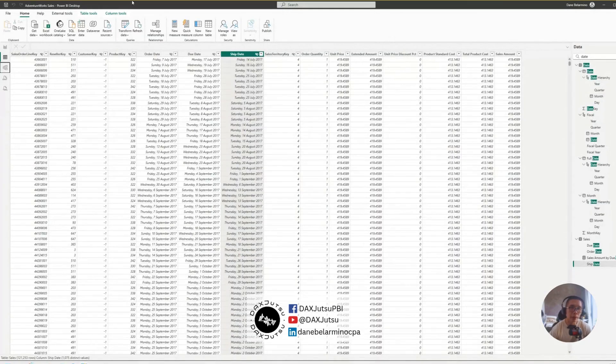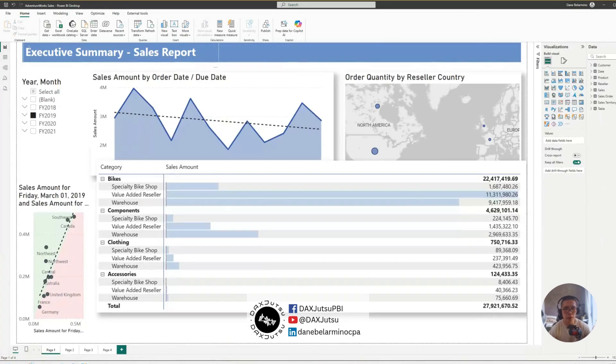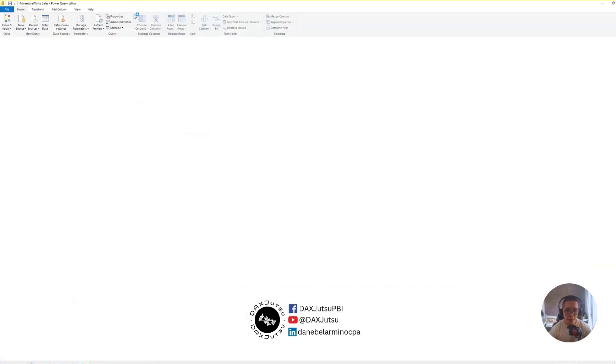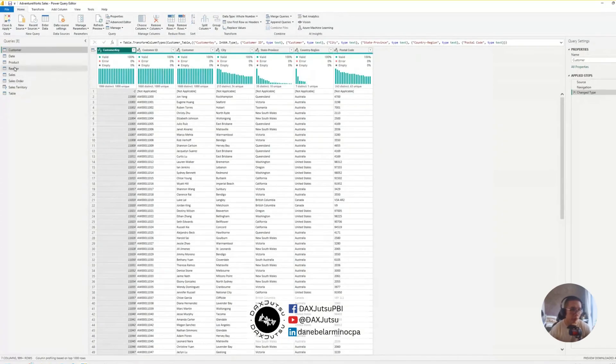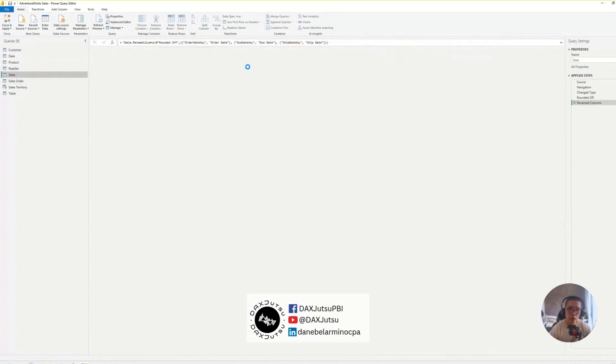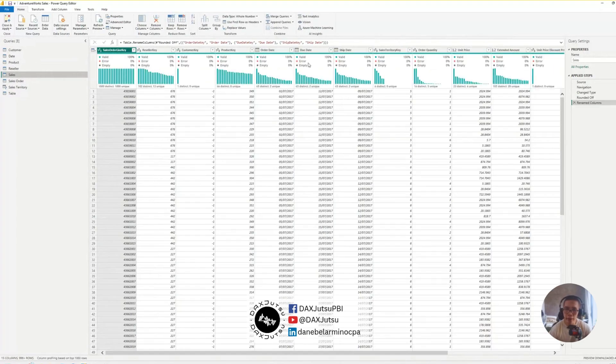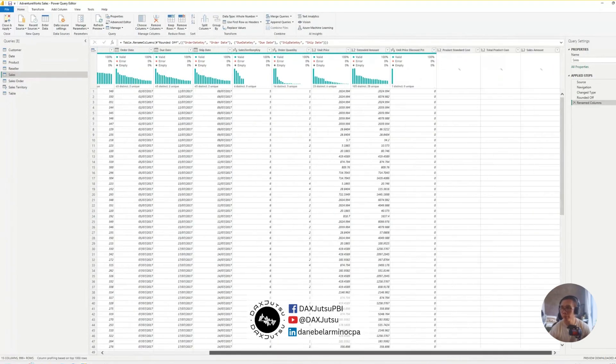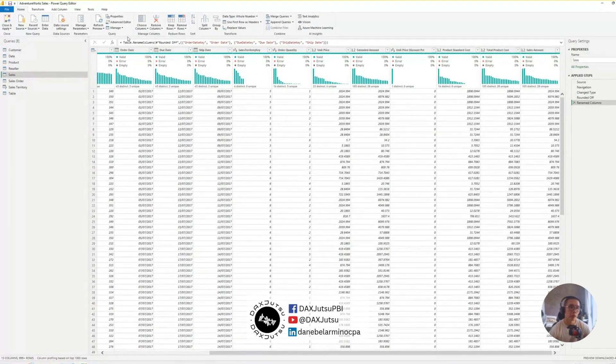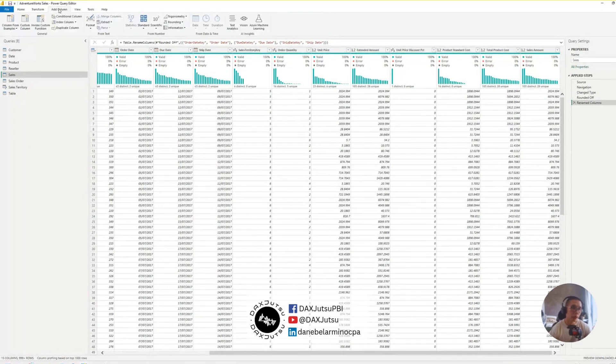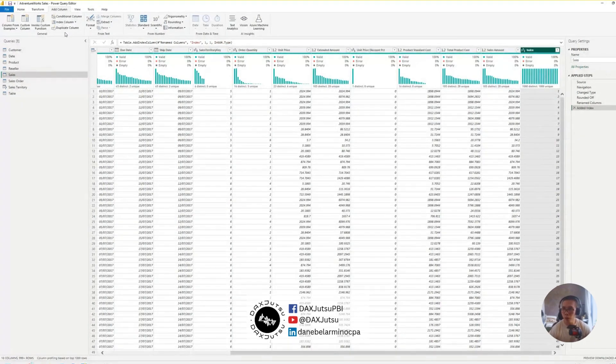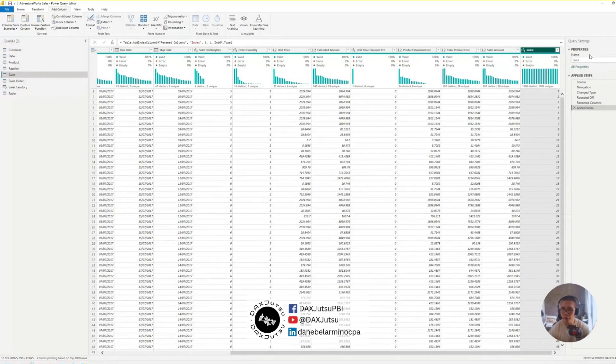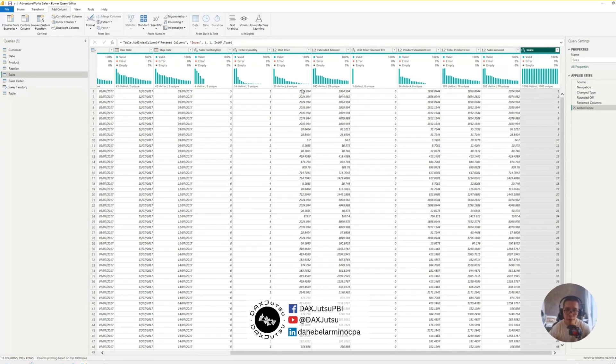We'll need a helper column, and that helper column is going to be an index column. So, let's go to Power Query, and add an index column. It doesn't matter if it starts with 1 or it starts with 0, as long as each record has its own index number.